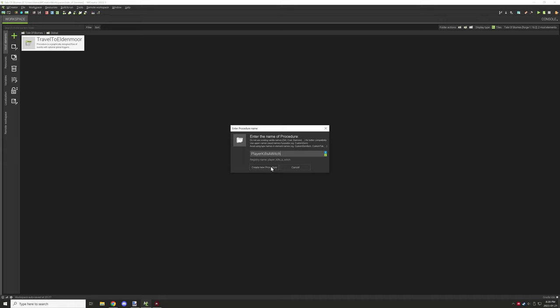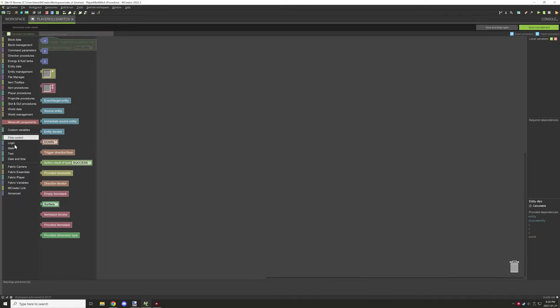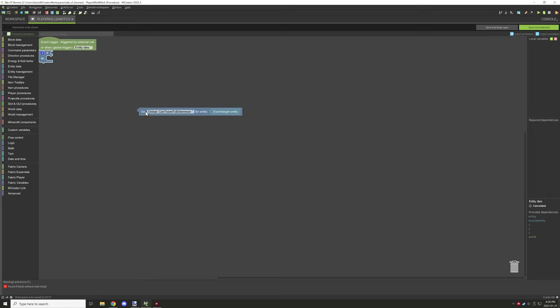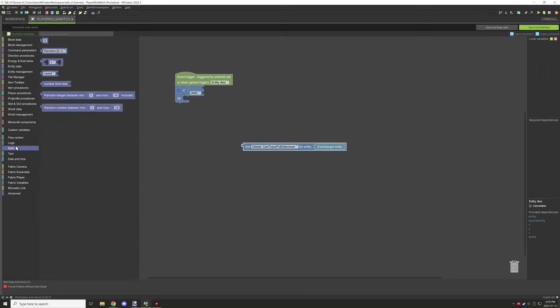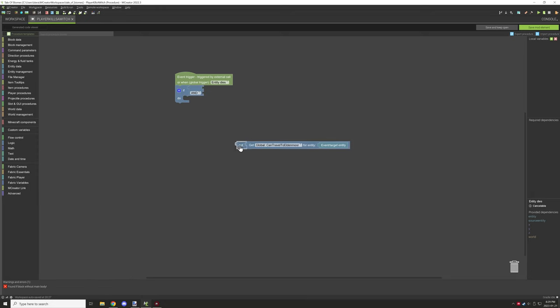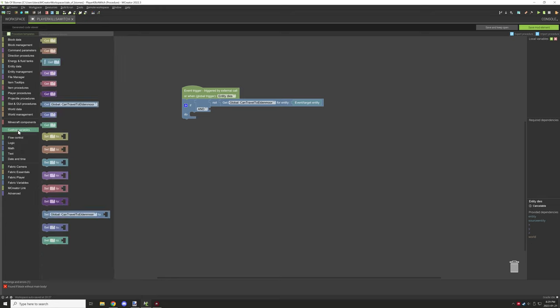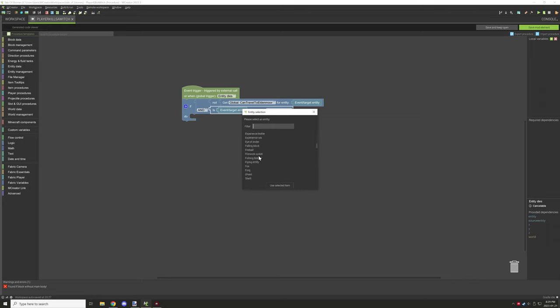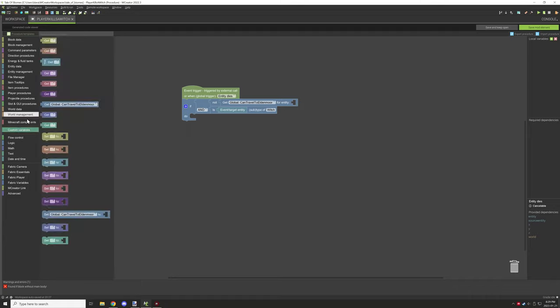What I was thinking was we could actually kill a witch or another entity or something like that. What we could do is make sure that the variable is set. We're going to make sure that the variable is not true already, and then we're going to test if the entity is a certain type. Once we do that, we can basically make sure this variable is for the source entity.